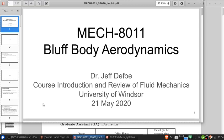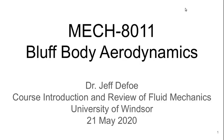Hello and welcome to Lecture 1 of Bluff Body Aerodynamics. Today we'll do an introduction to the course and follow that with the beginning of a review and introduction to some basics of fluid mechanics that we'll need to set the stage for the remainder of the course.